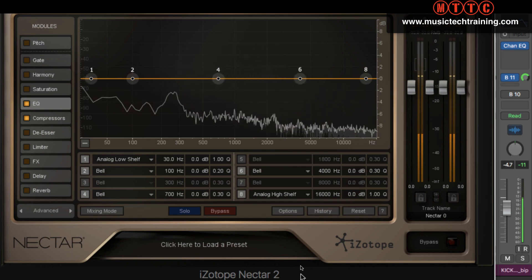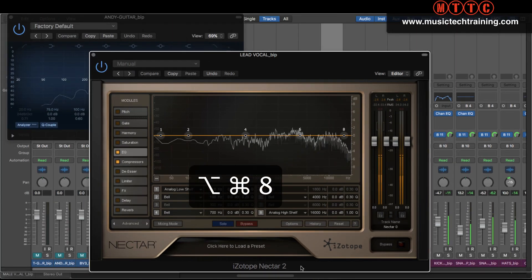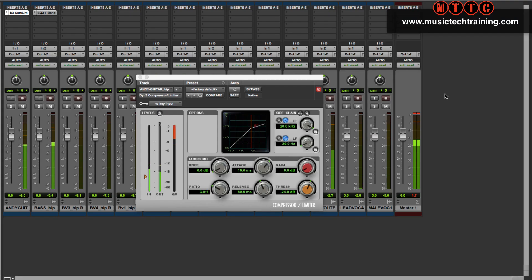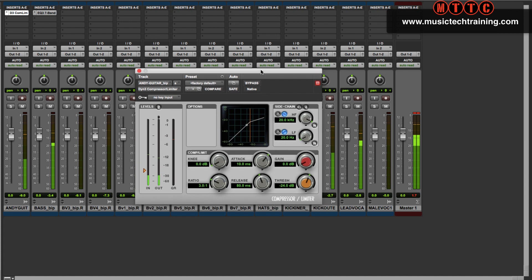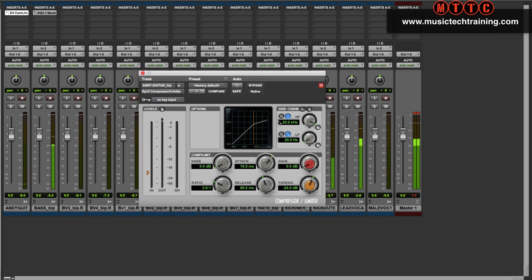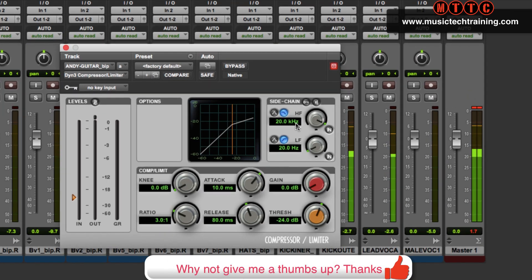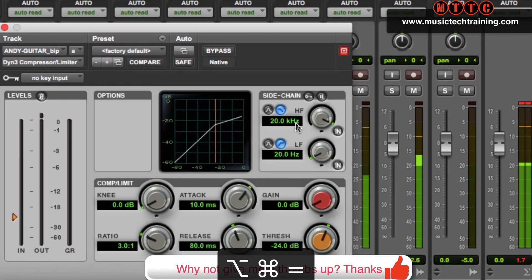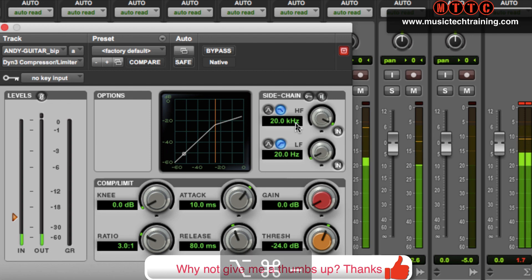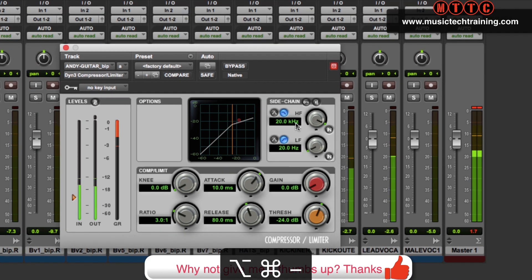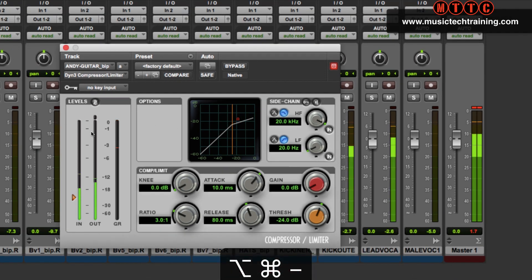Now the same principle applies here in Pro Tools. I'm using a dynamics compressor right here, and let's say for example I couldn't see the frequency reading here. Again, Command+Option+Plus to go in, and Command+Option+Minus to come back out.